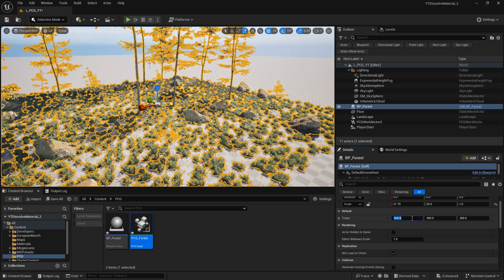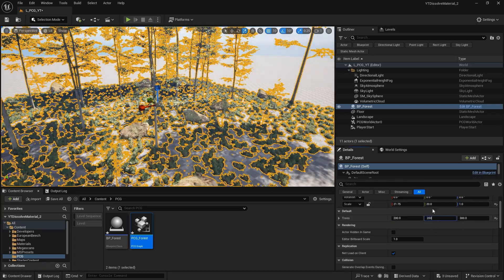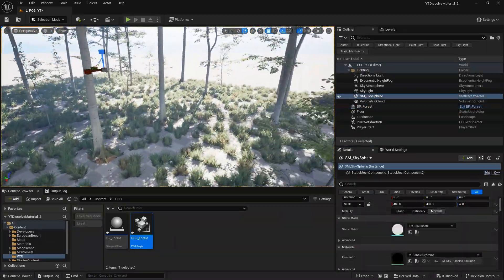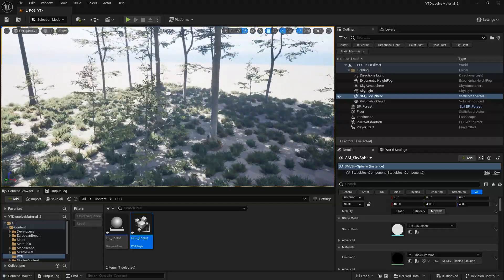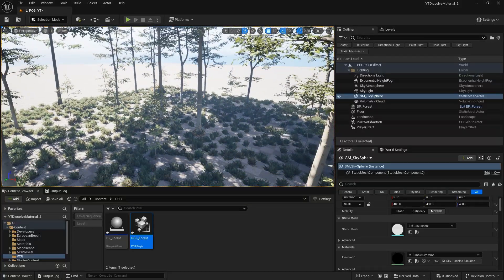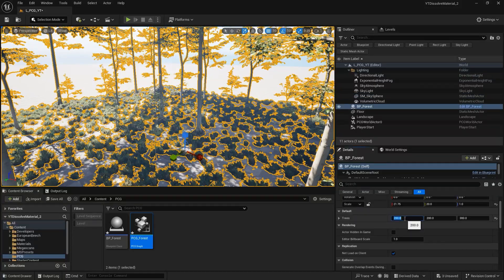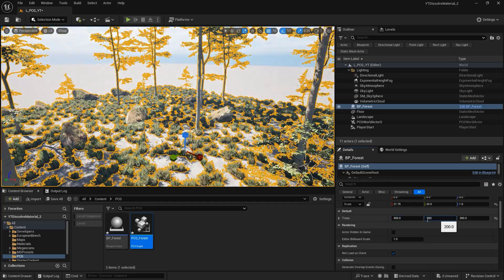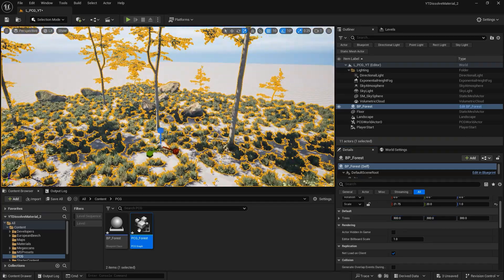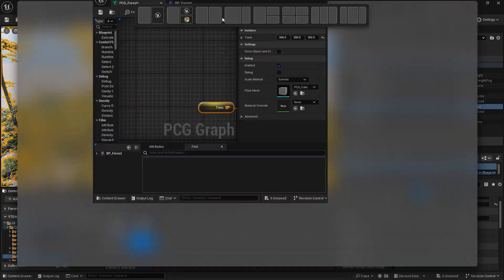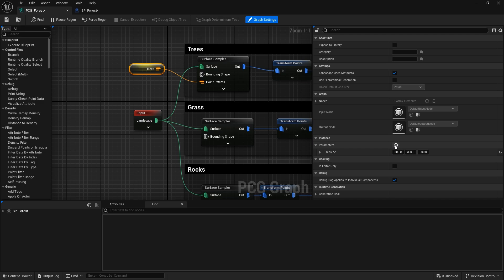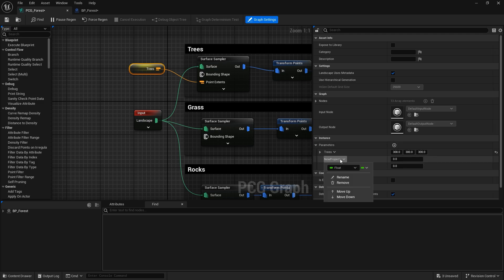Now I can start tweaking the numbers. If I set to 200, you can see the trees start to populate, which is really cool. I'll do the same process for rocks and grass. Let me bring those values back and return to the PCG forest to add two more parameters.